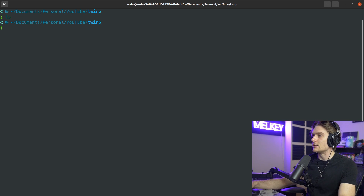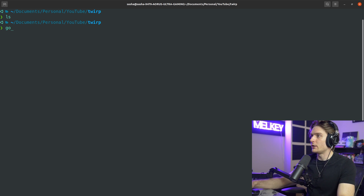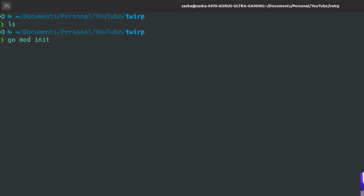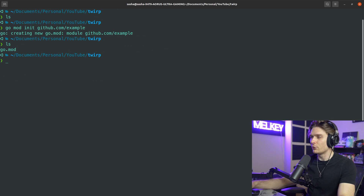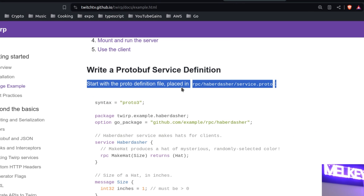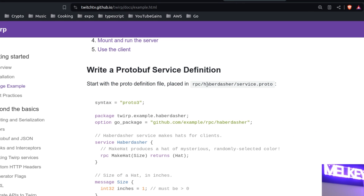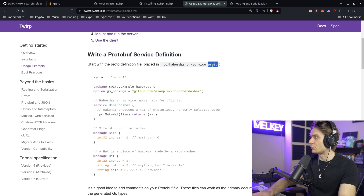Here I have a completely empty directory. I'm going to create a new Go mod in it, calling it github.com/example. That's what they suggest for initializing your app. Now we have our go.mod file. Let's go back into the docs and look at what they recommend: start with the proto definition placed in rpc/haberdasher/service.proto. So let's make the directory and add our service.proto file.